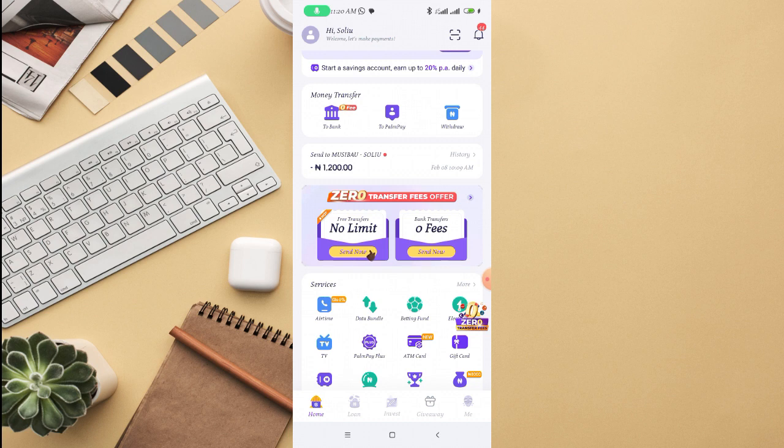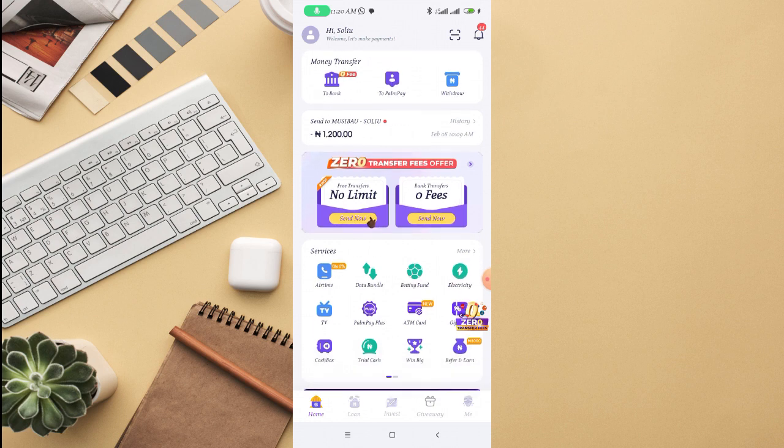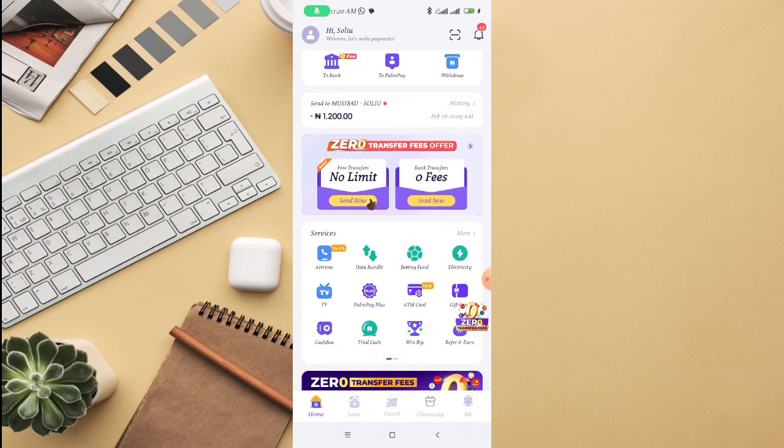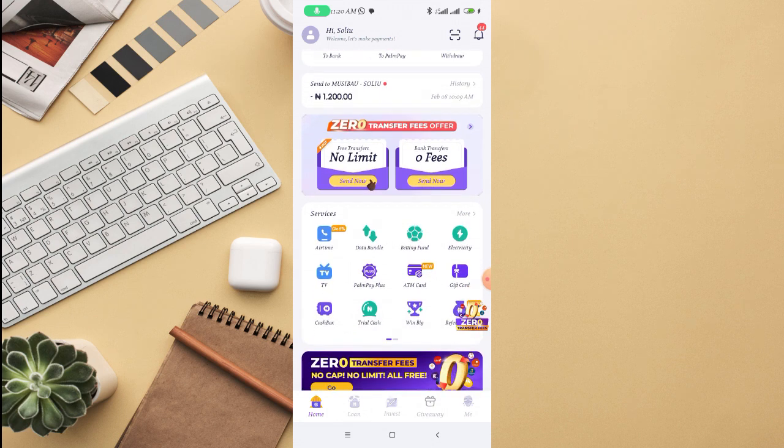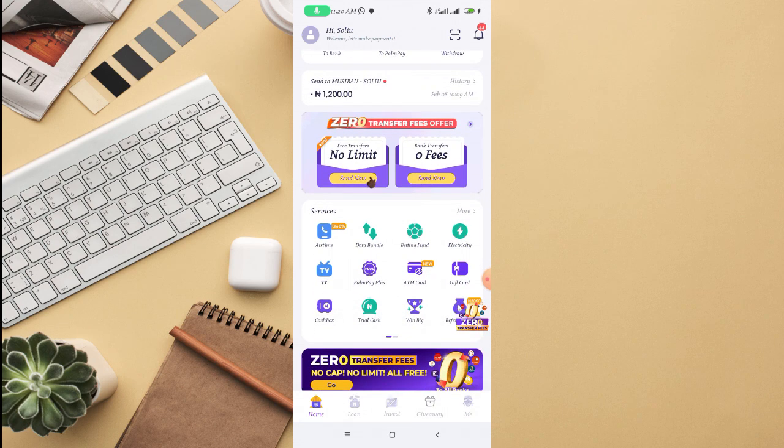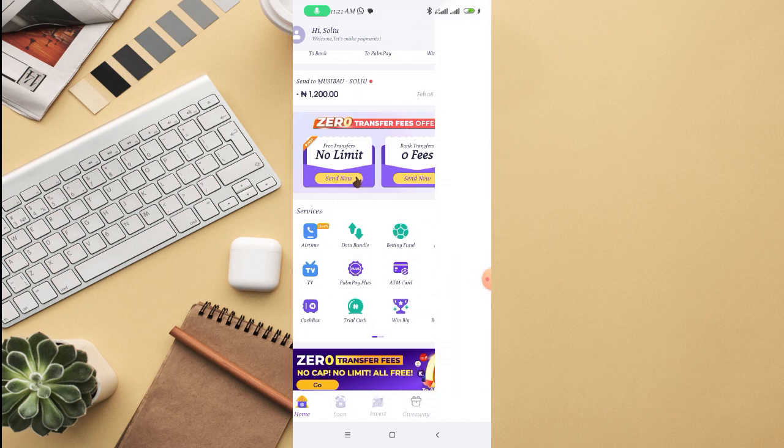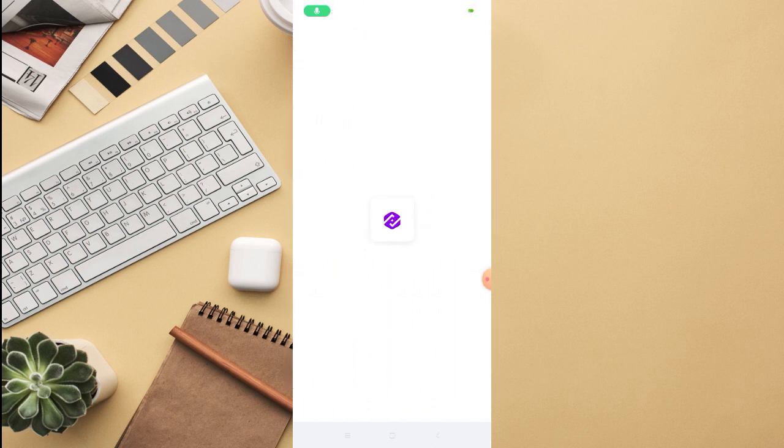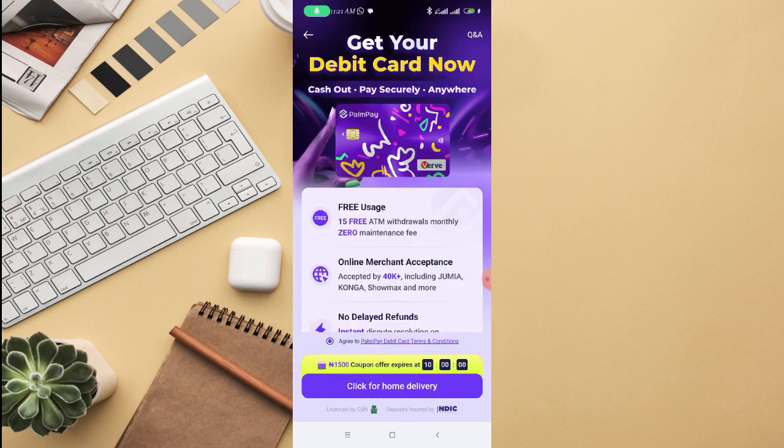For you to be able to apply for the ATM card, all you need to do is log into your PAMPay account. If you scroll down under the services, you'll see ATM card with a new tag on it. Just click on that.